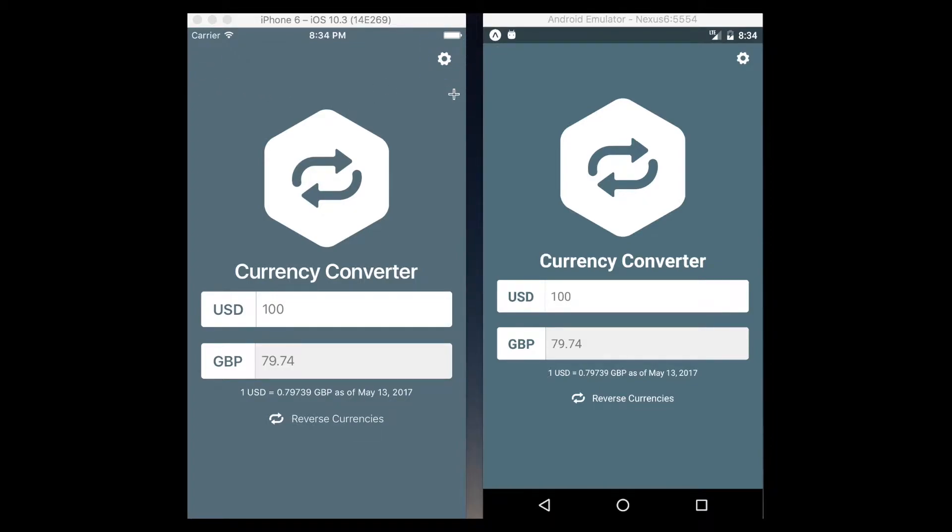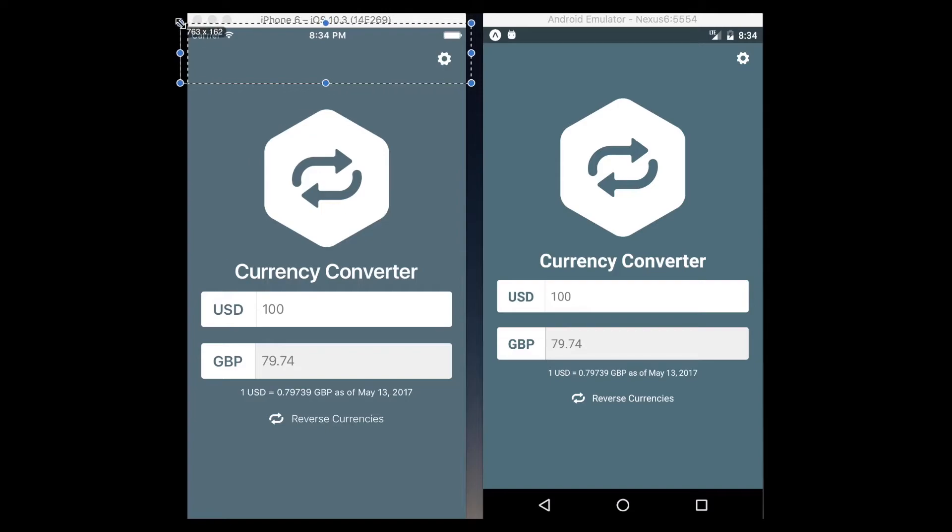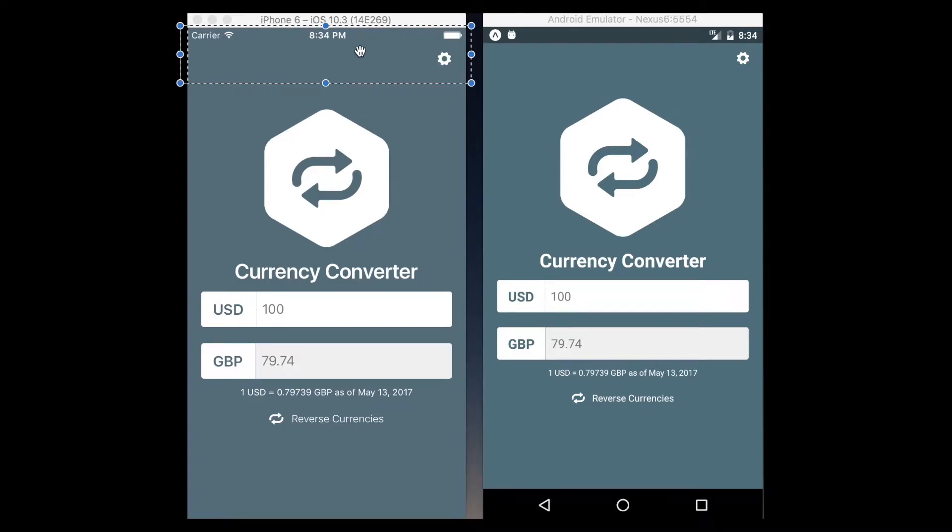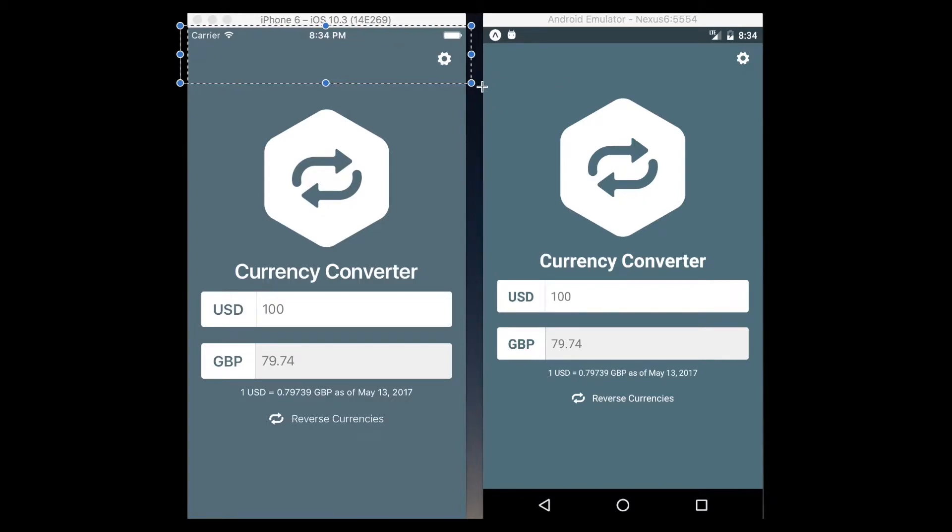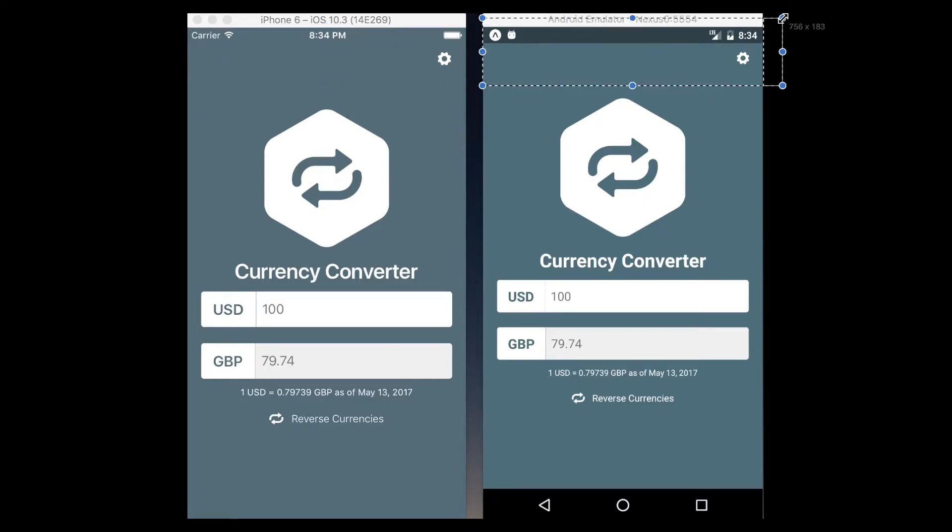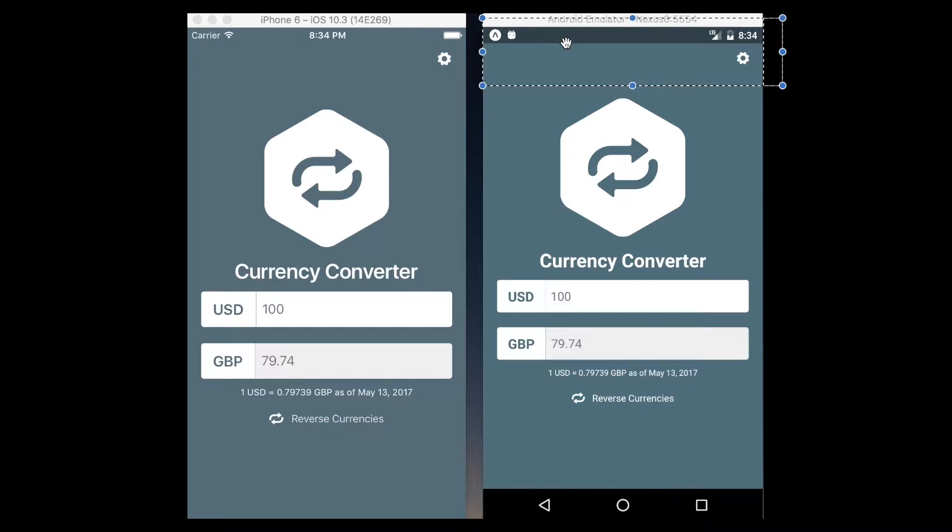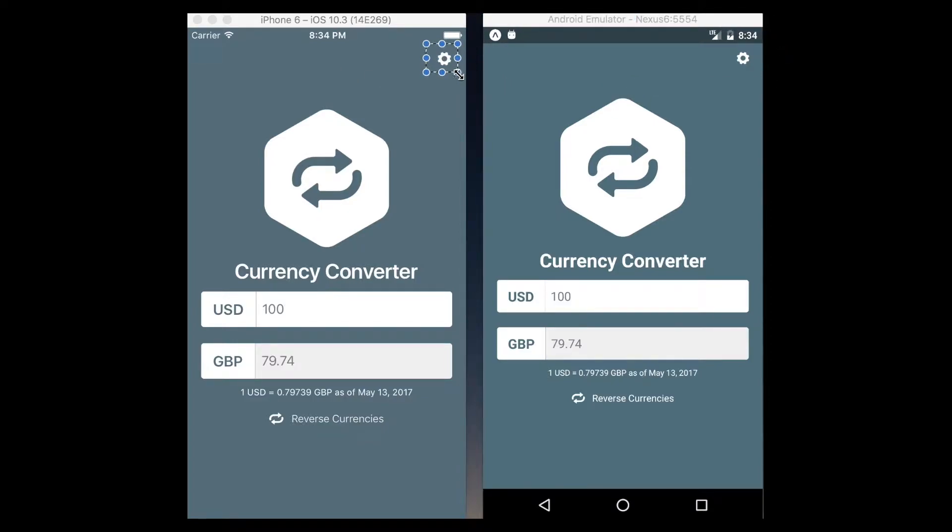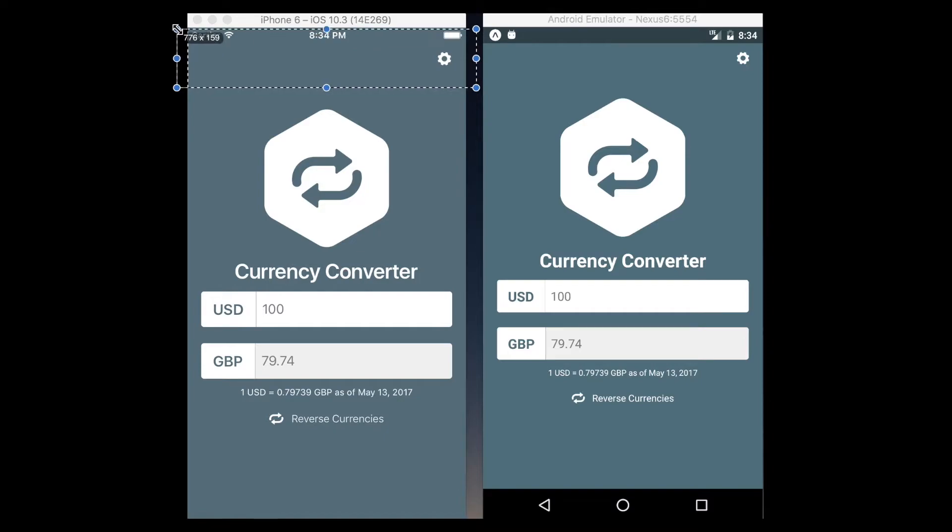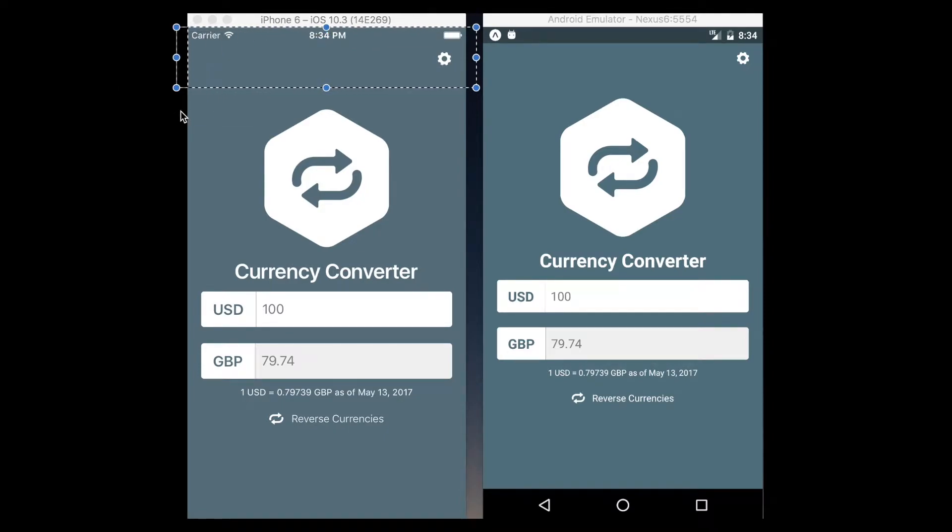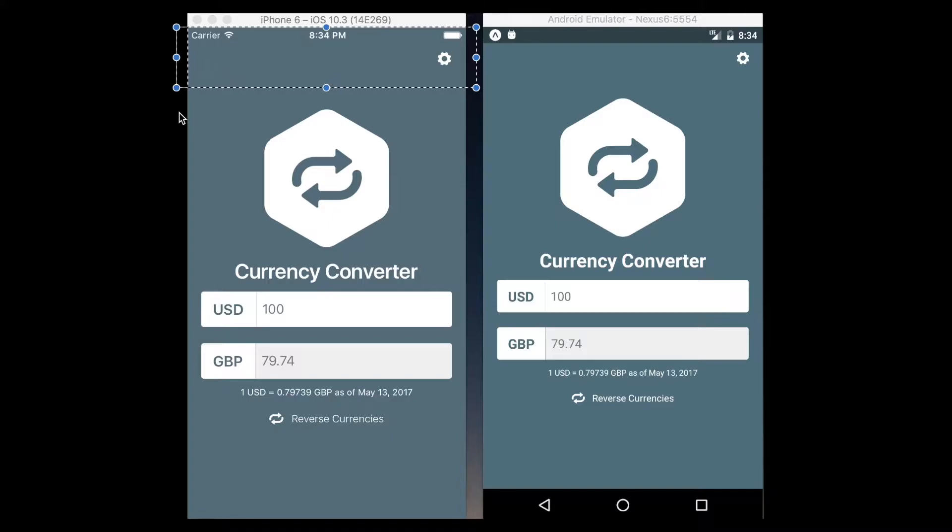One thing to note about this is this icon is actually part of a larger header that takes up approximately this entire area. Just this icon isn't a lone soldier, it is part of a larger header that takes up this entire area. At least the way I structured it, you can do it whatever way works for you.